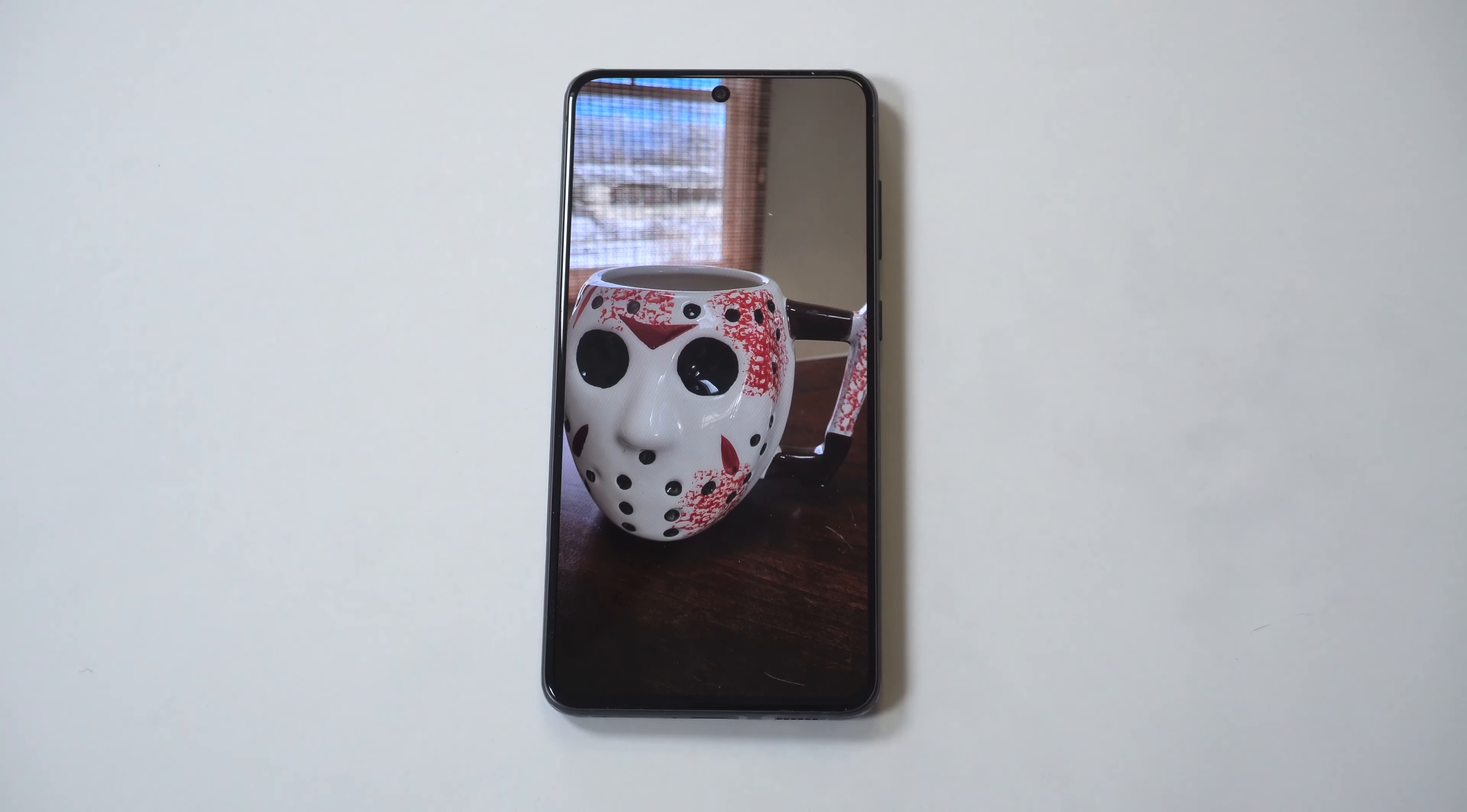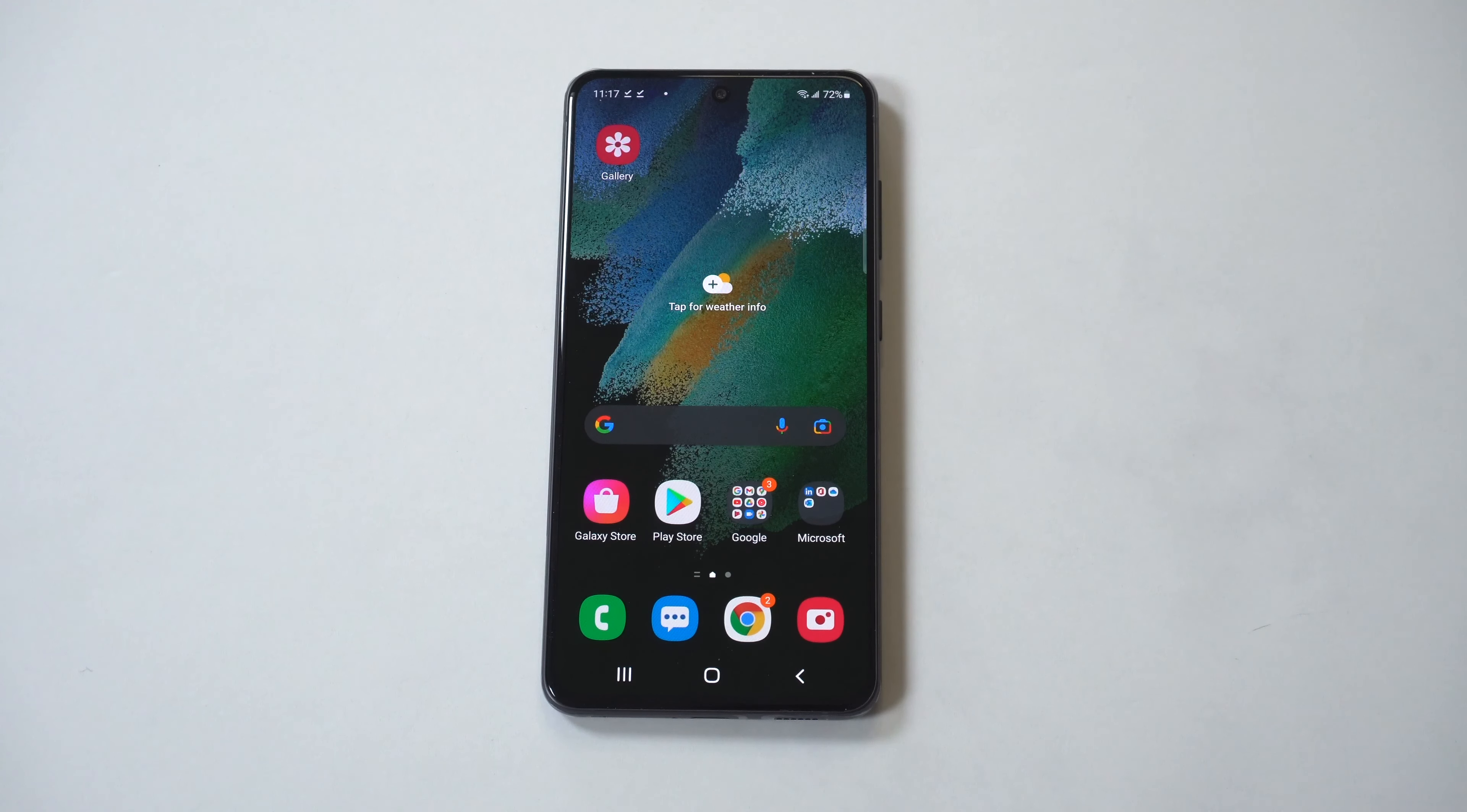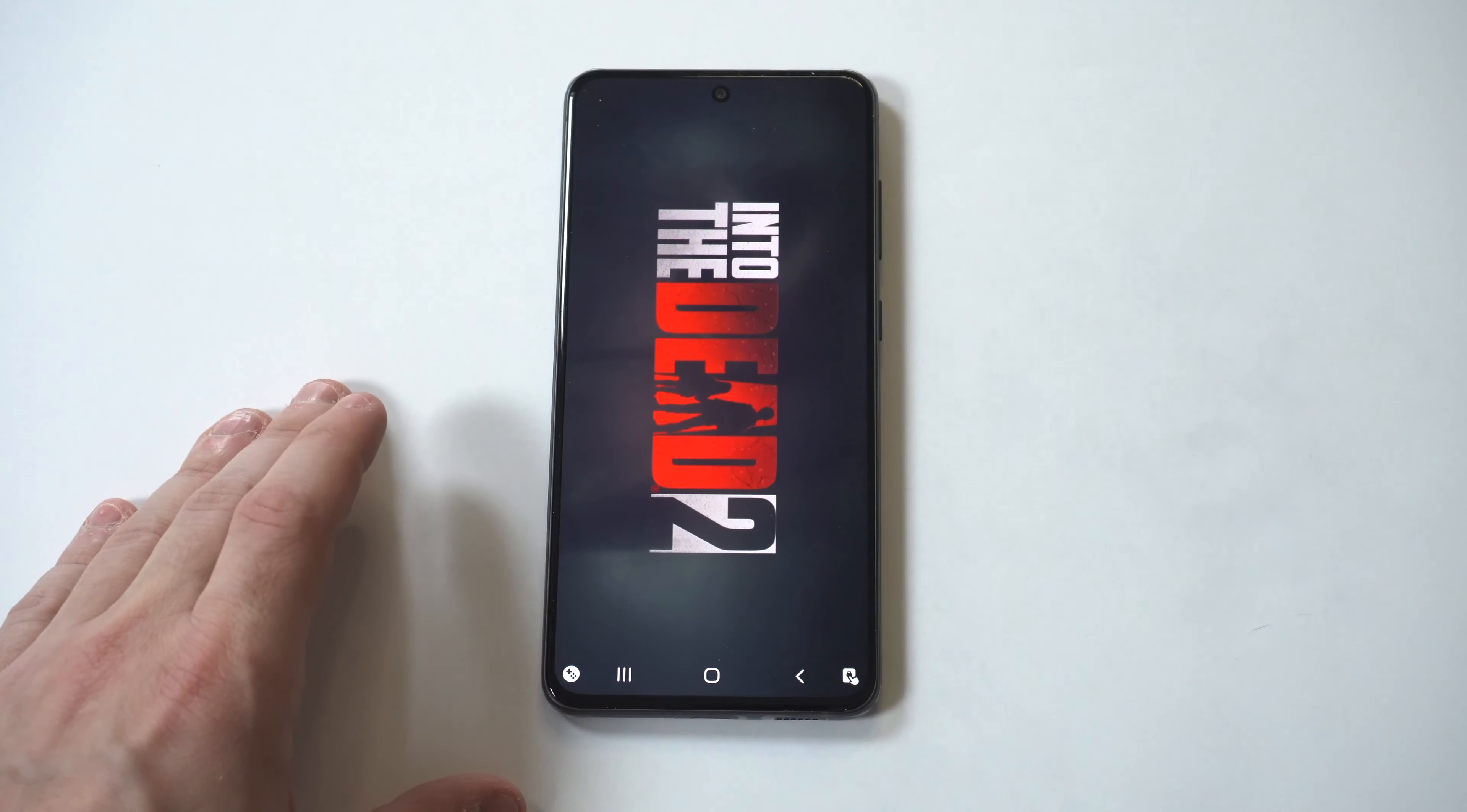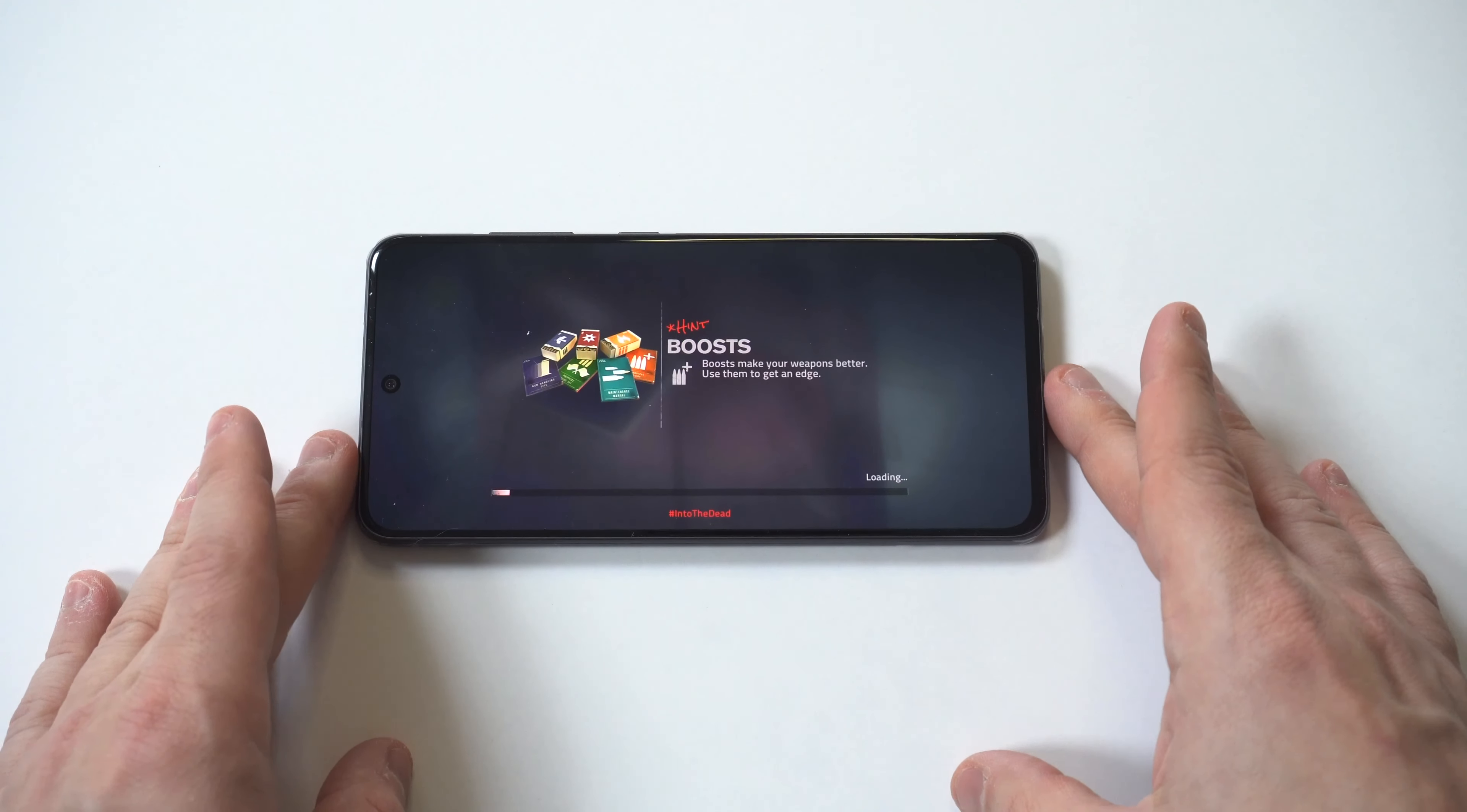Now the last thing I wanted to talk about was the sound quality and how good this phone is for watching video and playing games. I'm going to blast it to the loudest volume setting, playing some Into the Dead 2 for like a minute or so, and then I'm going to recap all of these benefits to getting this phone and give you my final thoughts right after it.